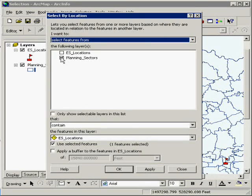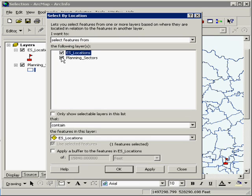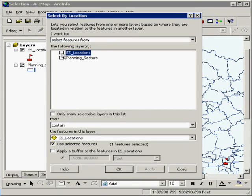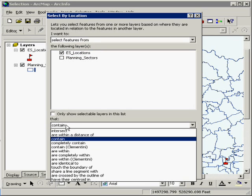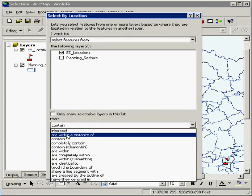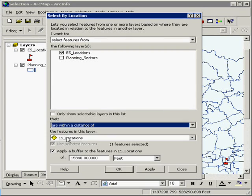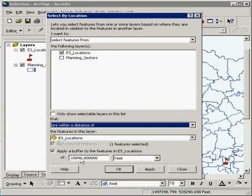I'm going to select elementary school locations. And I'm going to put within a distance of, and I have approximately three miles here.